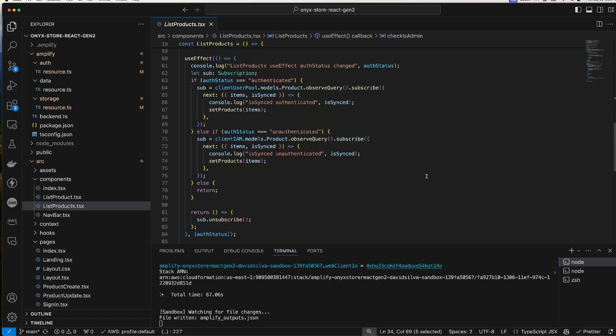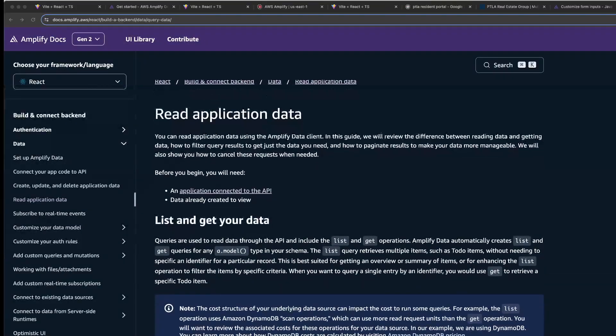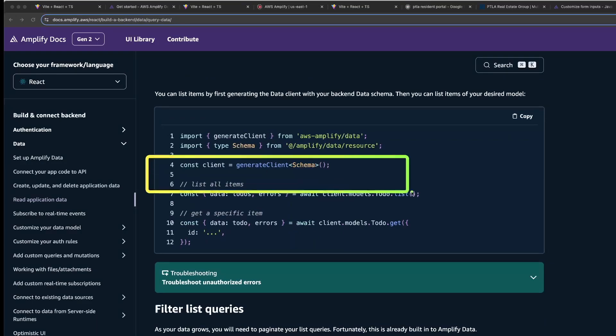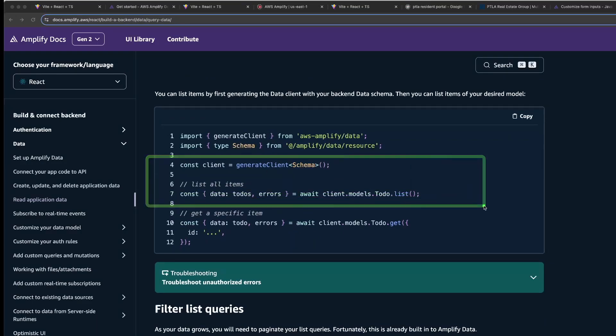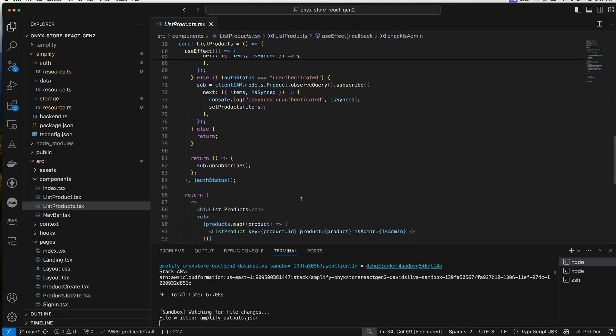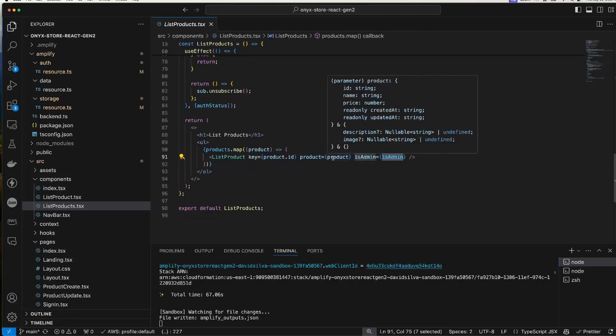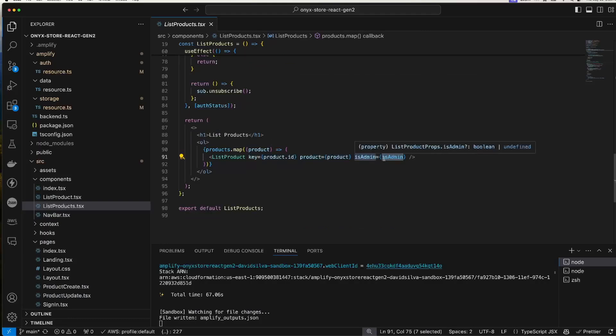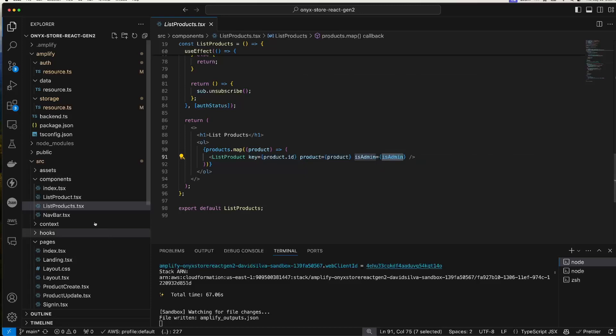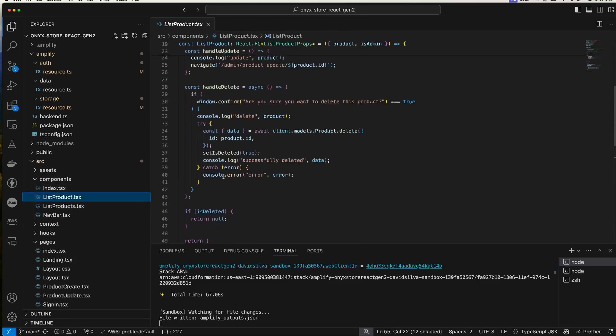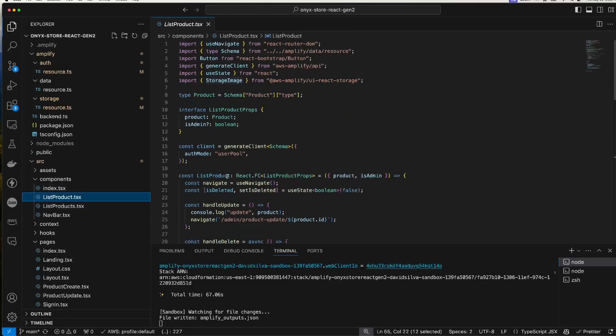To display the list of products, I'm subscribing to the product observeQuery, and I have these two different methods depending on whether the user is authenticated or not. Instead of using this subscription, you could also call the list operation. The list product component takes the product and whether or not the user is an admin. By the way, the authorization rules we set up on the data schema will restrict what users can do regardless of what buttons we present in the UI.